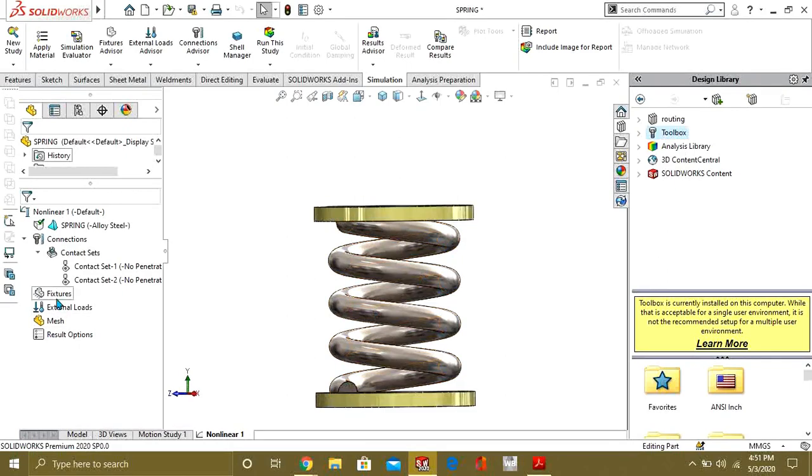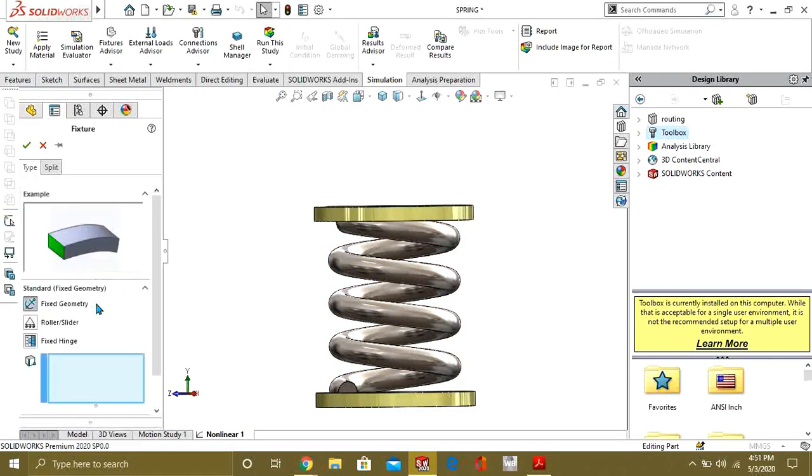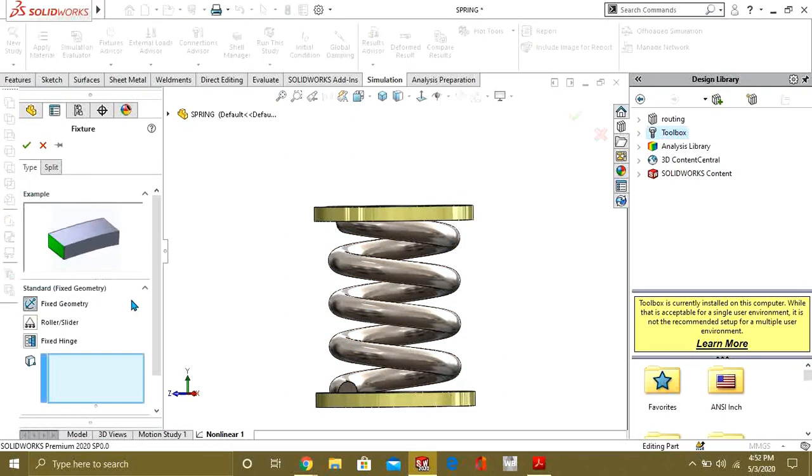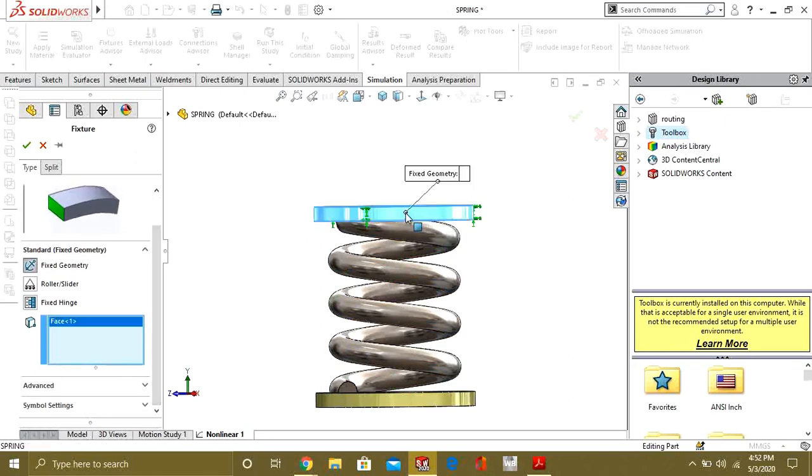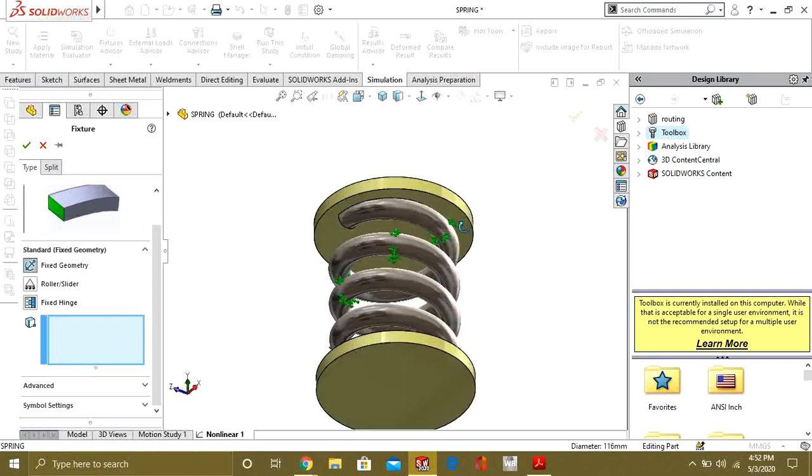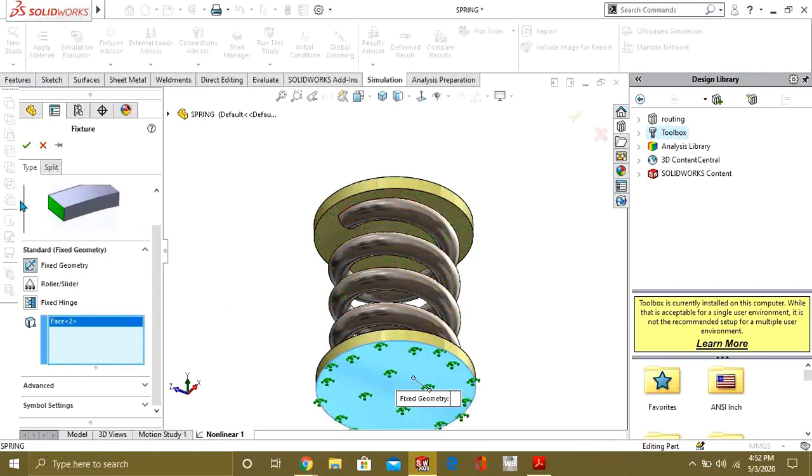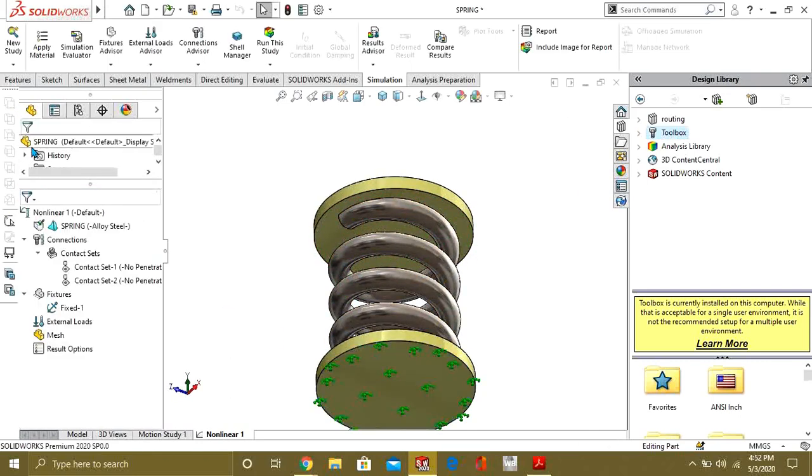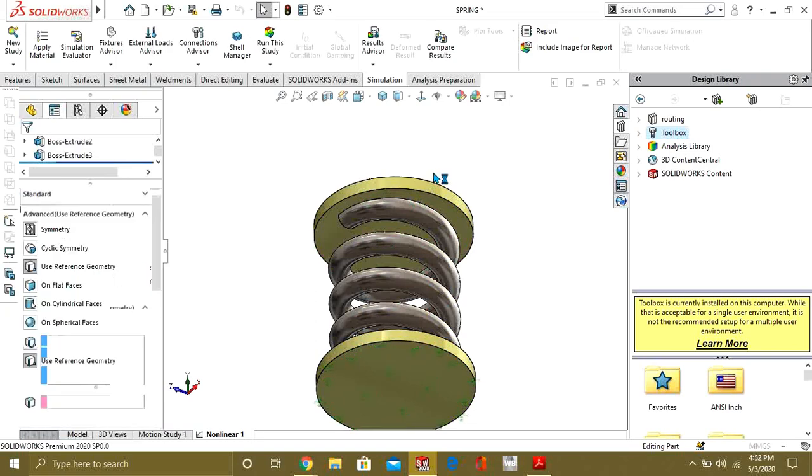Now what we will do is we will go to the fixed matrix and we will select this matrix. We will first of all select this face to be fixed. Now we will go to the advanced fixture.